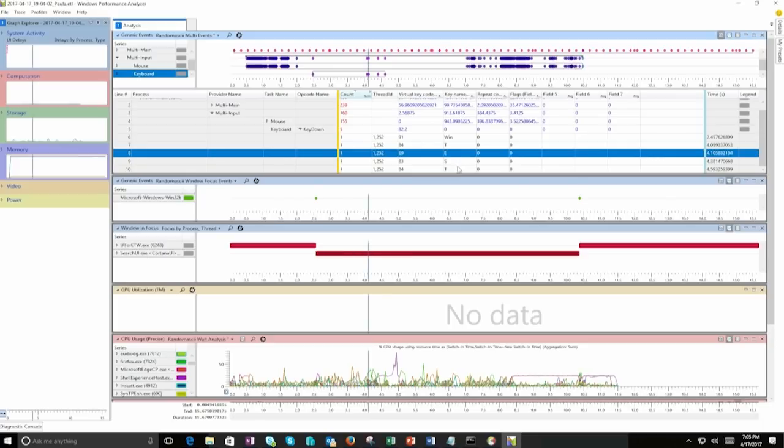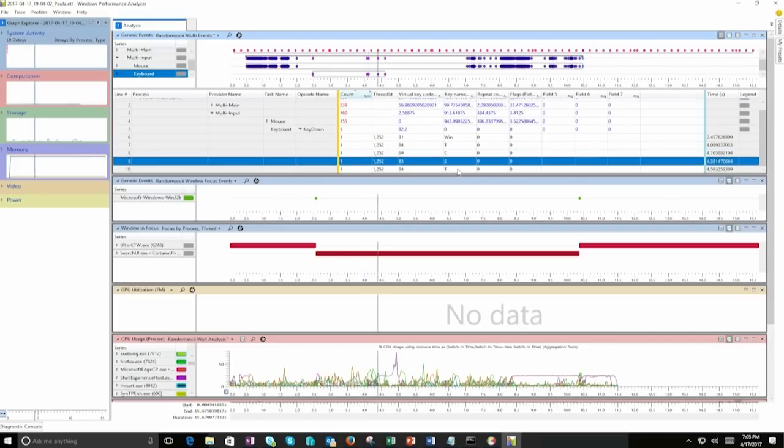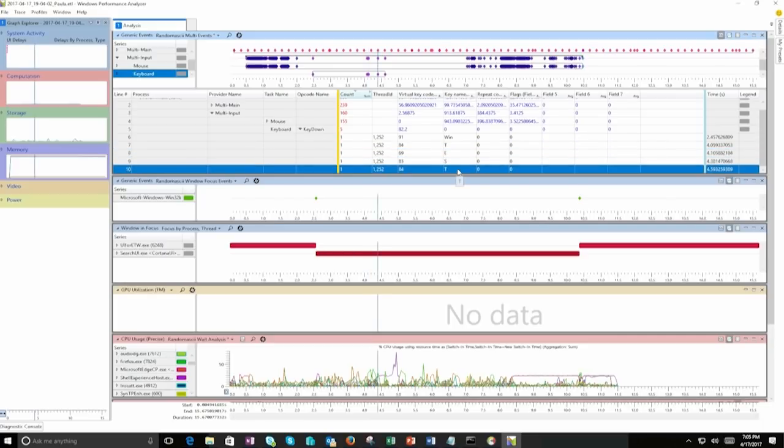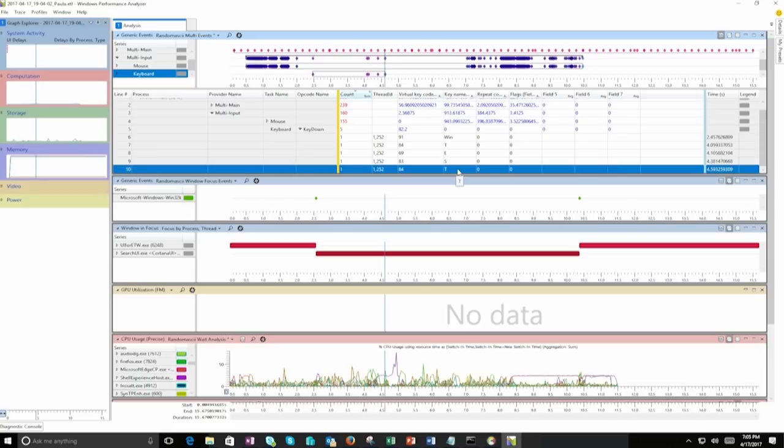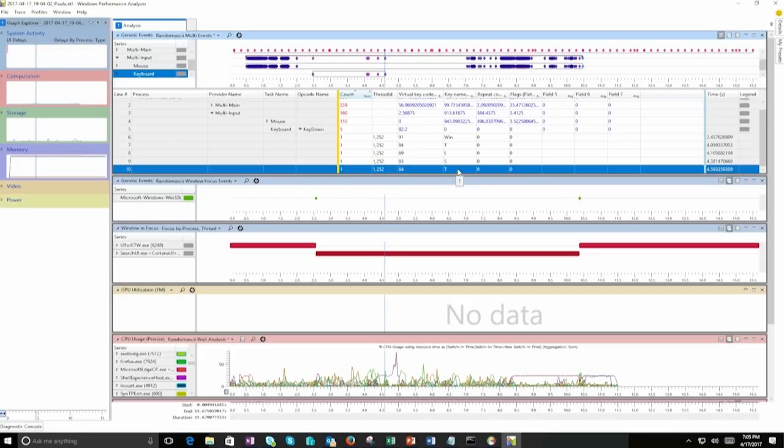So this is quite interesting because it shows that by using the regular Windows monitoring, so event tracing for Windows, which is basically something that we could call an absolute source of information in Windows, we are able to monitor what is being typed on a keyboard without the necessity of having additional tools over here. Okay, so this is the first thing that I wanted to show you.